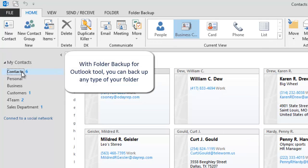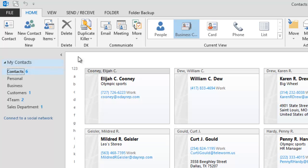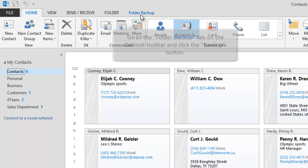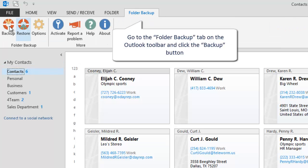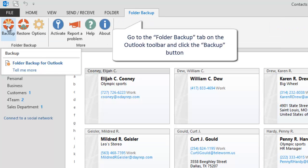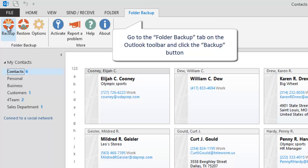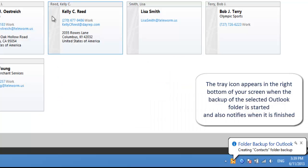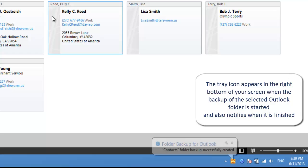With the Folder Backup for Outlook tool, you can backup any type of folder. Go to the Folder Backup tab on the Outlook toolbar and click the Backup button. The tray icon appears in the right bottom of your screen when the backup of the selected Outlook folder is started, and also notifies when it is finished.